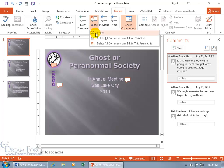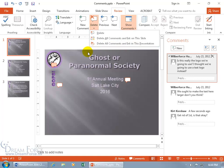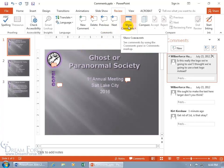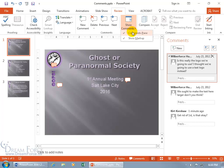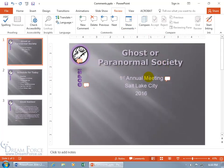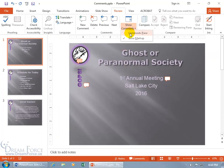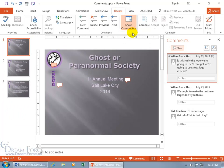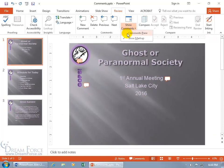Using the drop-down arrow on Delete gives you more options: delete the selected comment, delete all comments and ink on the slide, or delete all comments and ink in the entire presentation. To hide comments, click the drop-down arrow and deselect the Comments pane — you'll still see the markups. You can also click on Comments in the status bar to toggle the comments pane on or off.